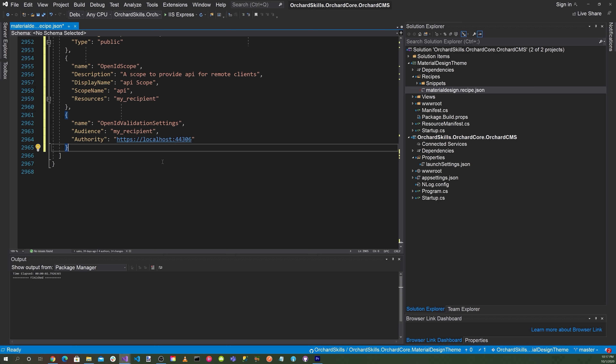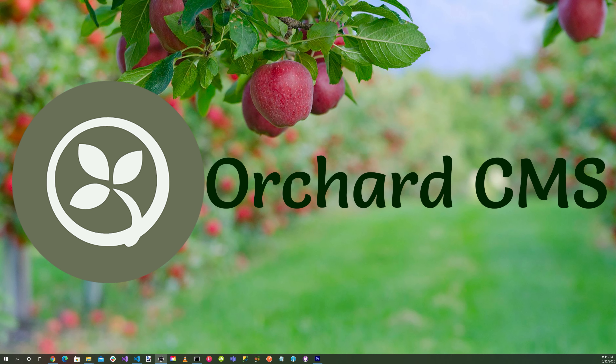That's all you have to do to configure your OpenID Connect settings in Orchard Core. Let's next create the React client application.